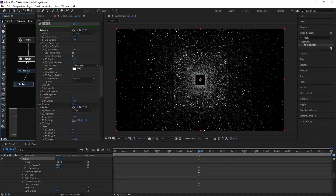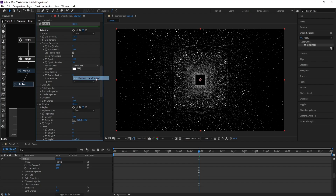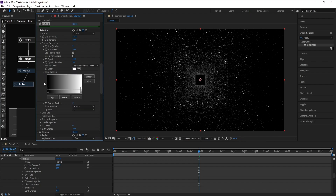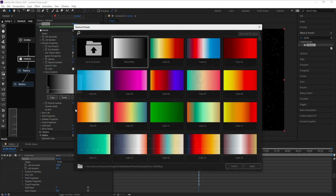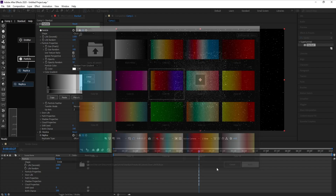Now I'll add a color. I'll go to Particle, set Solid to Gradient, open the Gradient Presets, and choose any colors you want — I'll choose this one.